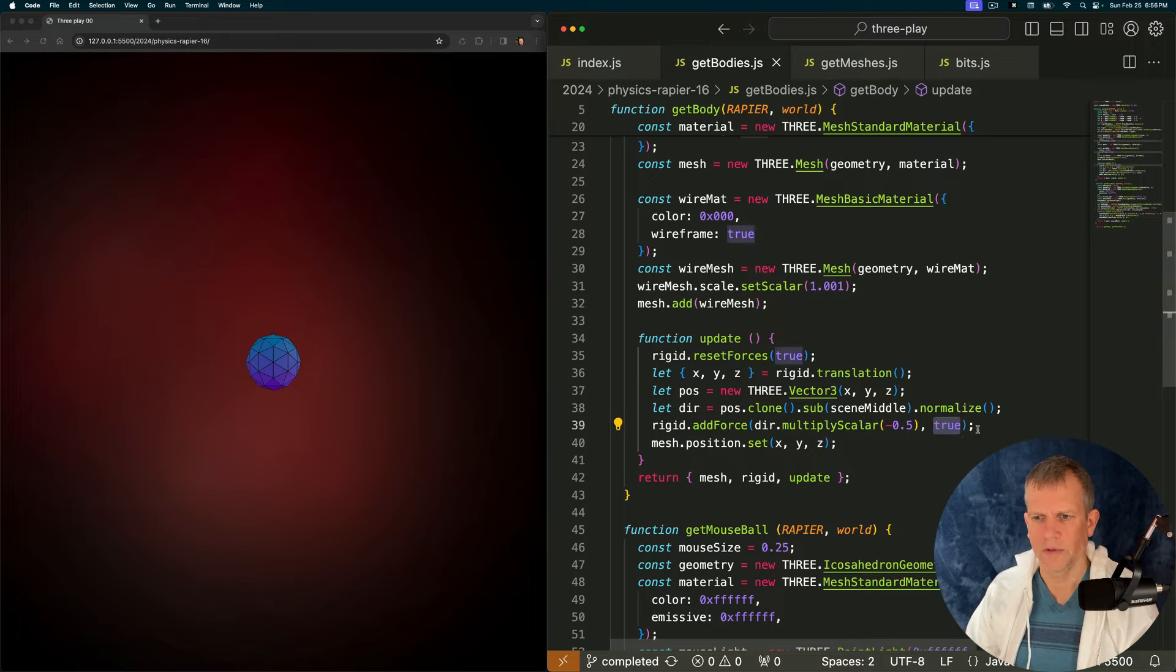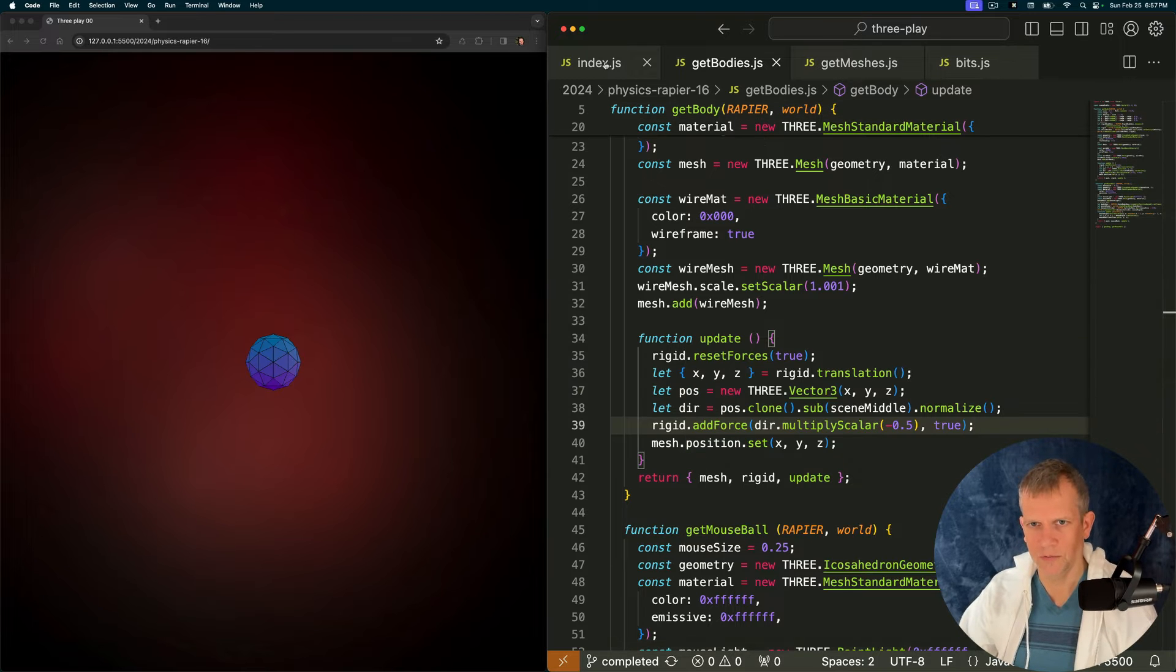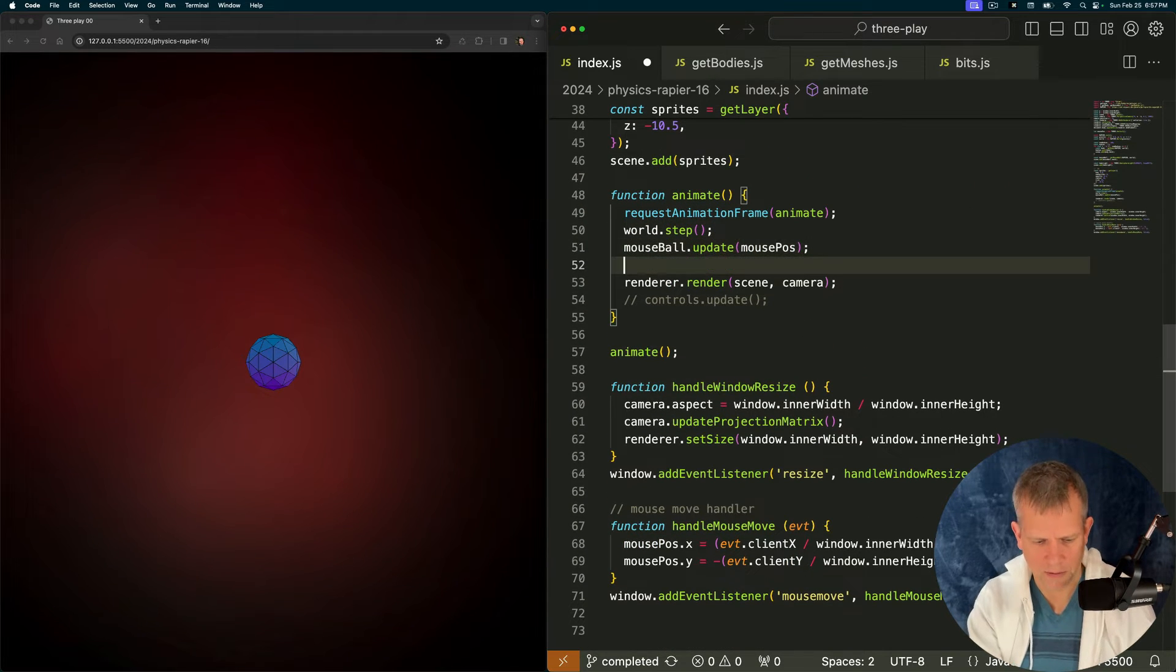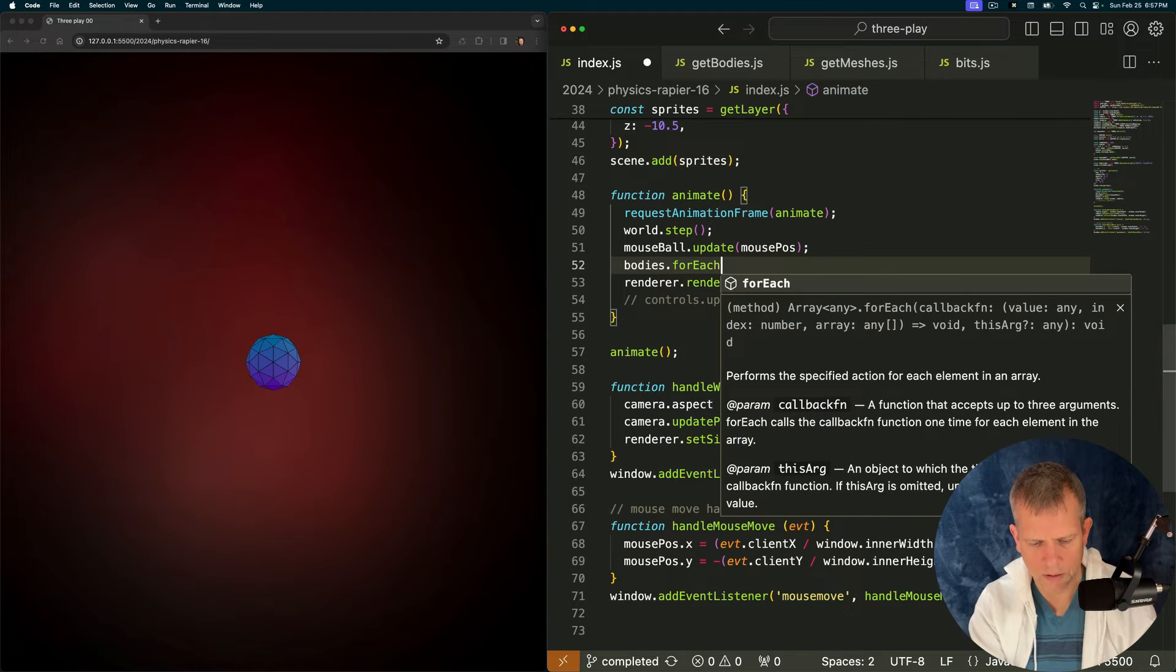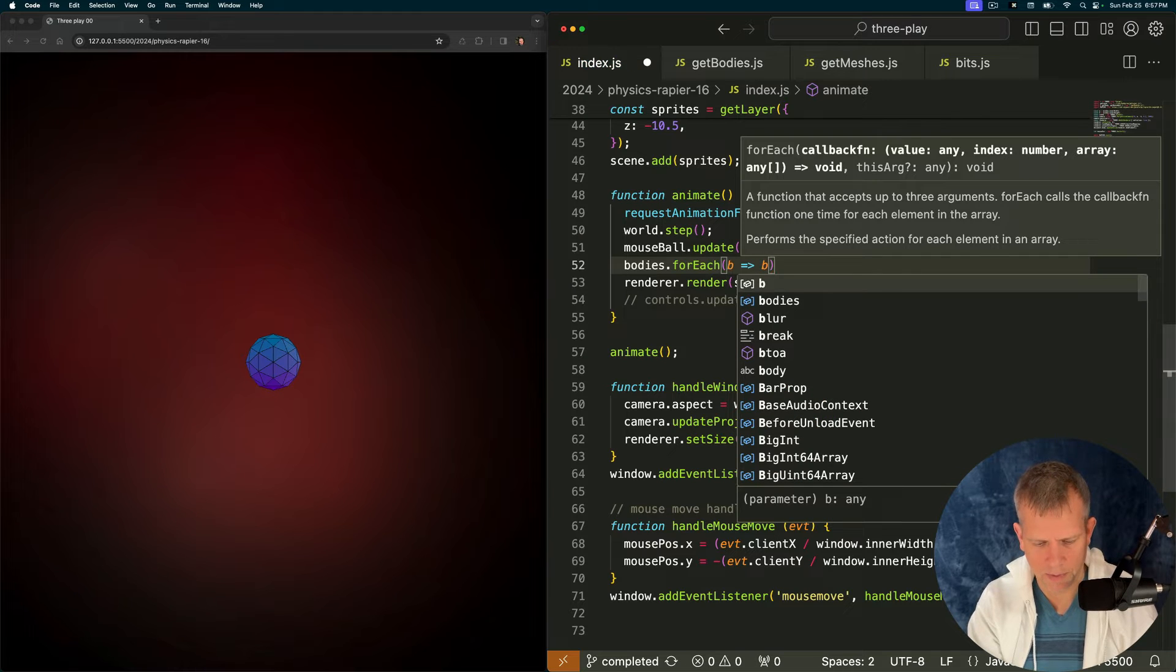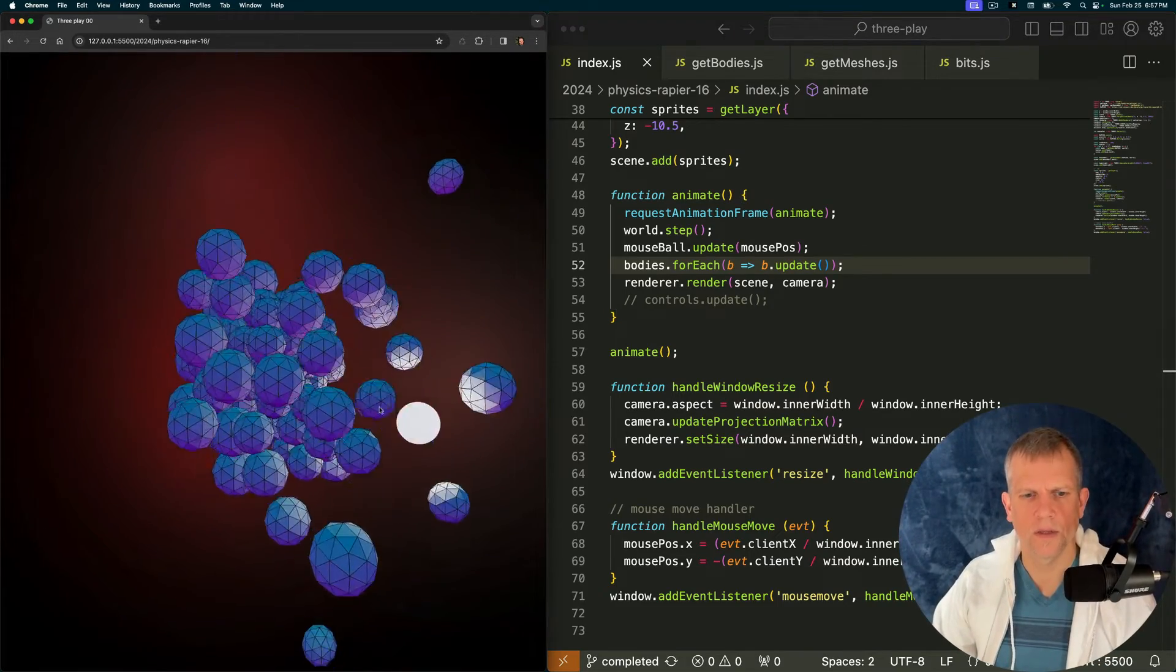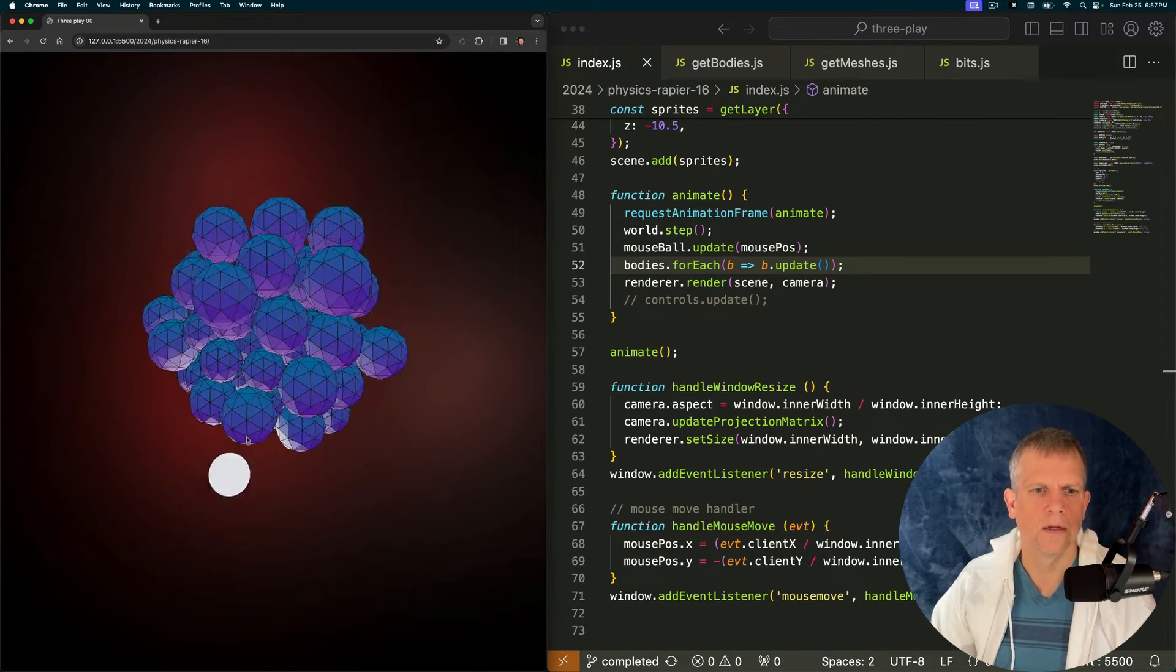I can't remember what true means exactly. And then I'm setting the position of the Three.js object as well. Let's call that update method inside our animate here. Let's say bodies dot for each, body dot update.